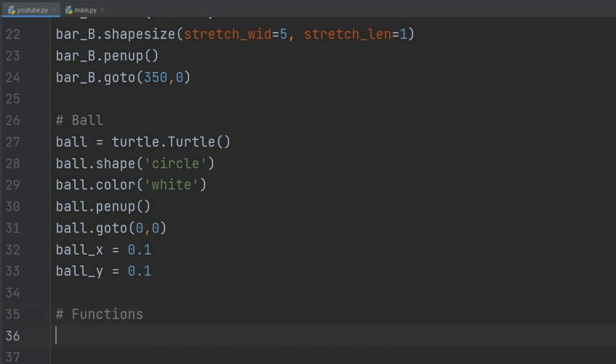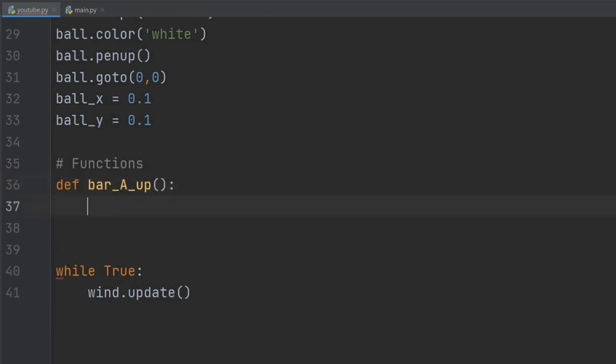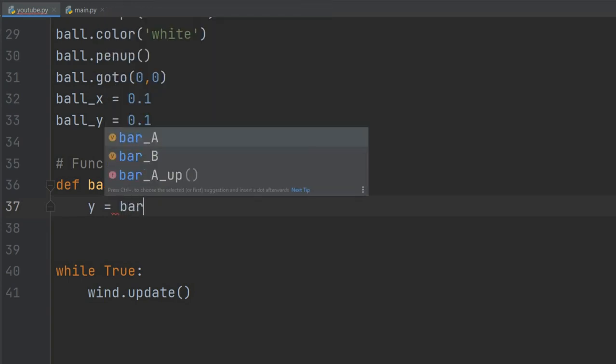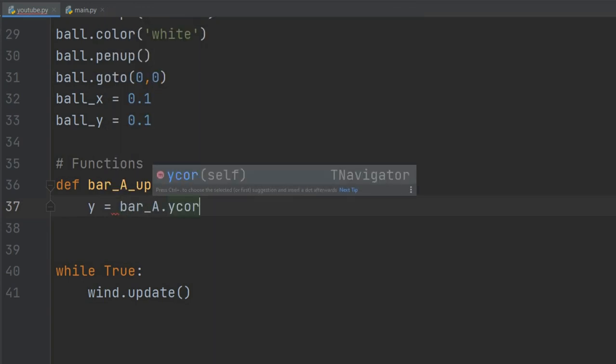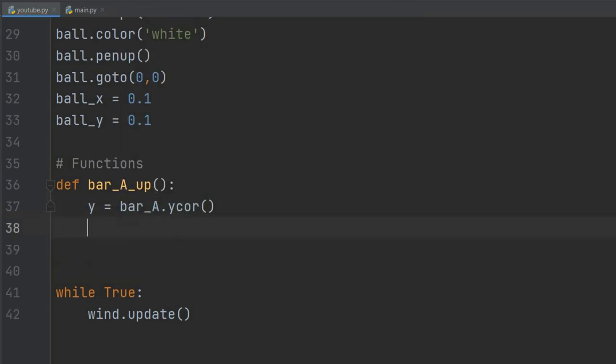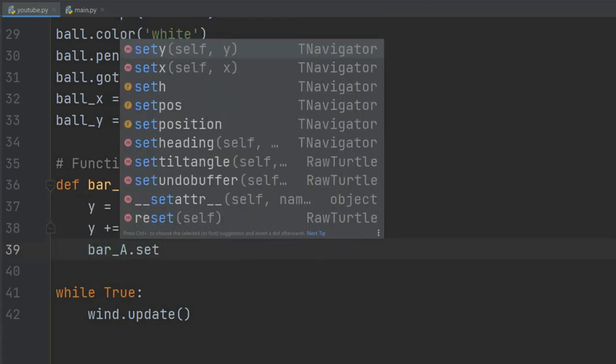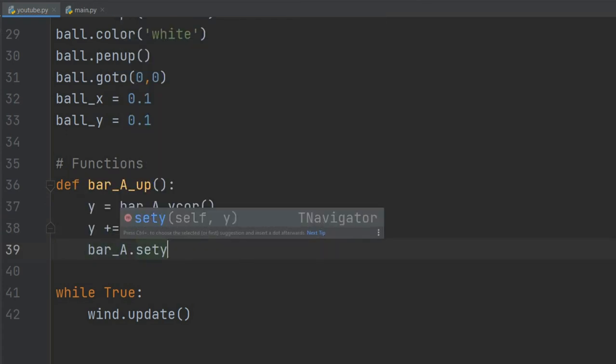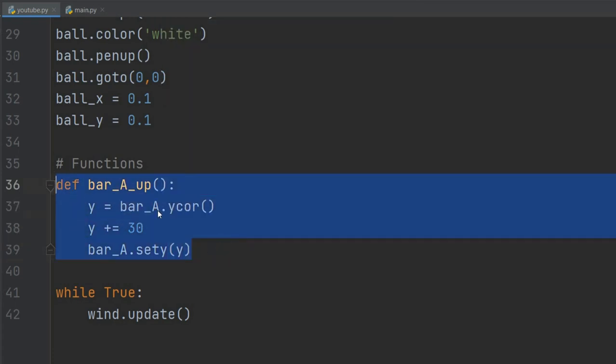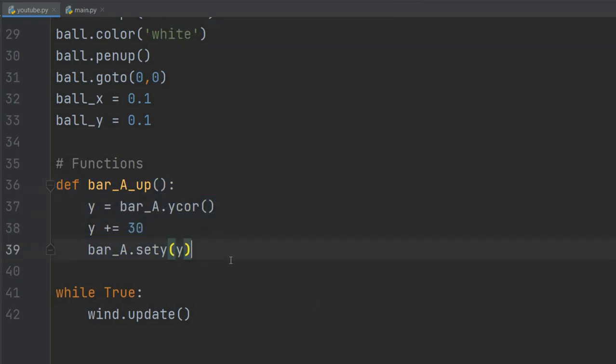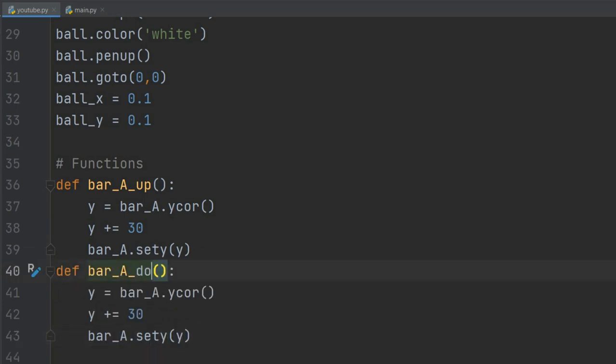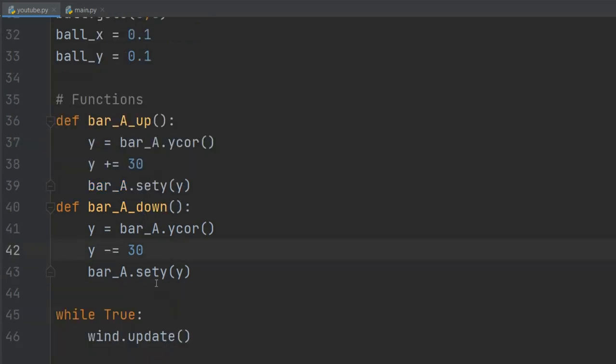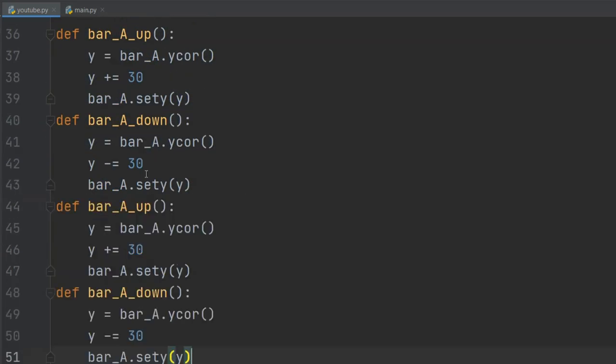Now we want to be able to move the bars, so we will define a function bar_a_up(). y equals bar_a.ycor(), then y += 20, then bar_a.sety(y). What this will do is whenever we call this function, the y coordinate of the bar will increase by 20. We'll do the same for down and then for bar_b as well.